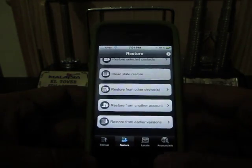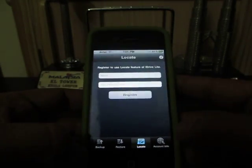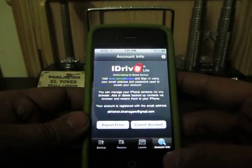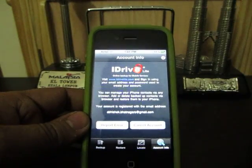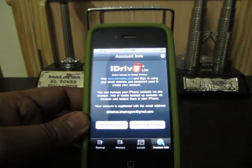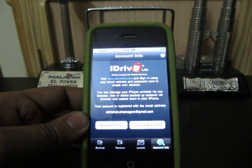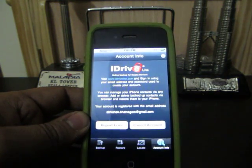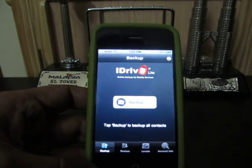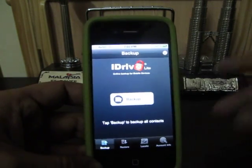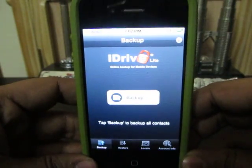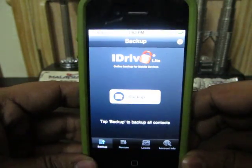That's pretty much it. Apart from this, it asks you for a free registration — you just need to register once, registration is free, they don't charge anything. You can use this app anytime, anywhere as long as you have an active internet connection. Thanks for watching, this is Abhishek signing out. Thank you.